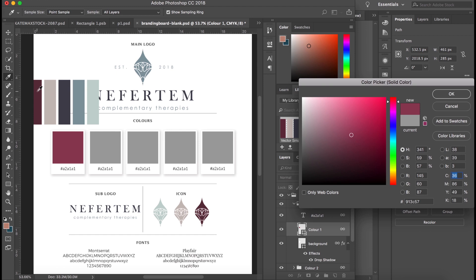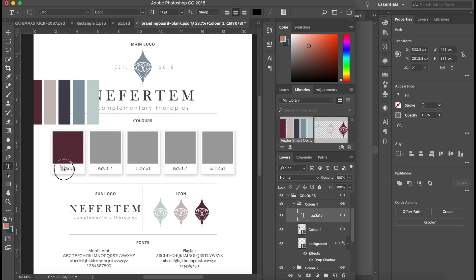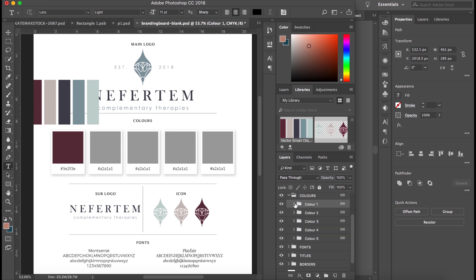So I want to select that, copy the hex code, and then change the text at the bottom of it so we can tell instantly what that color is.